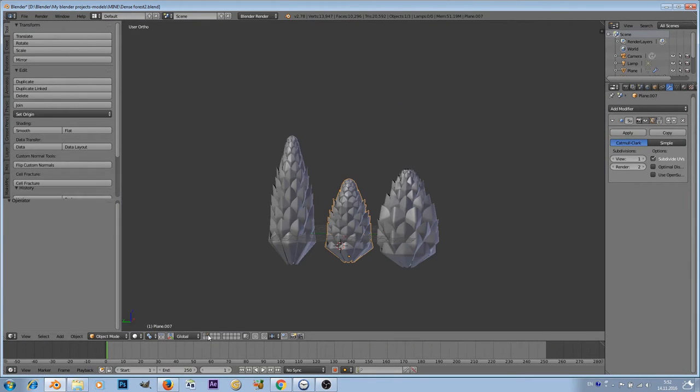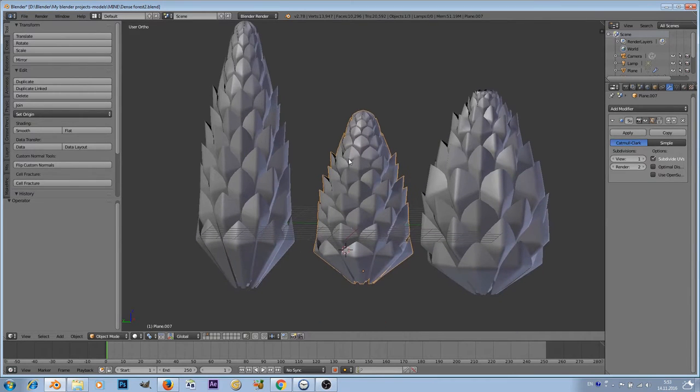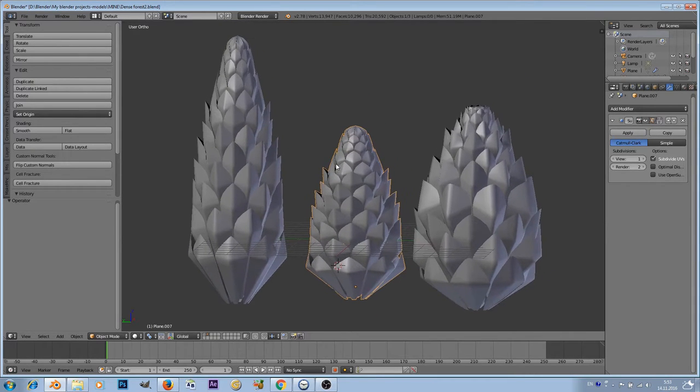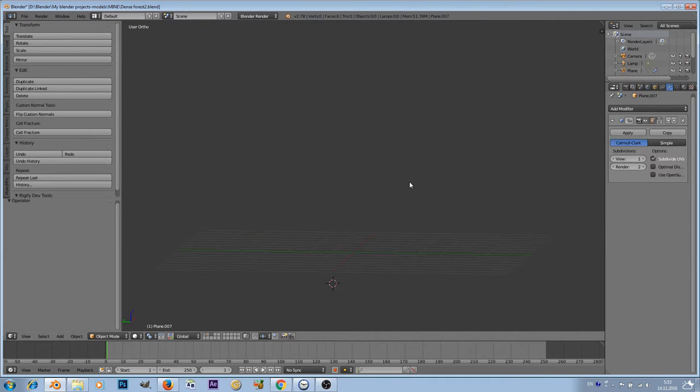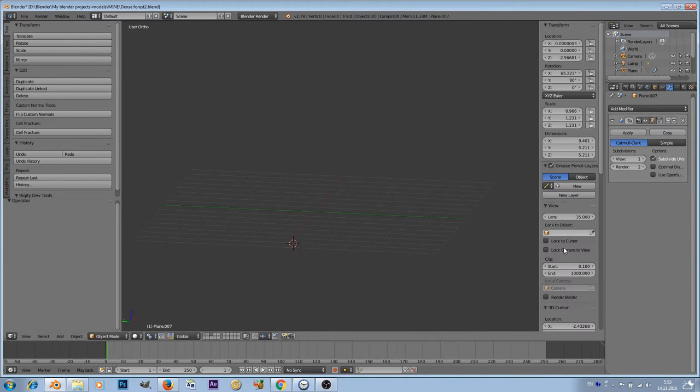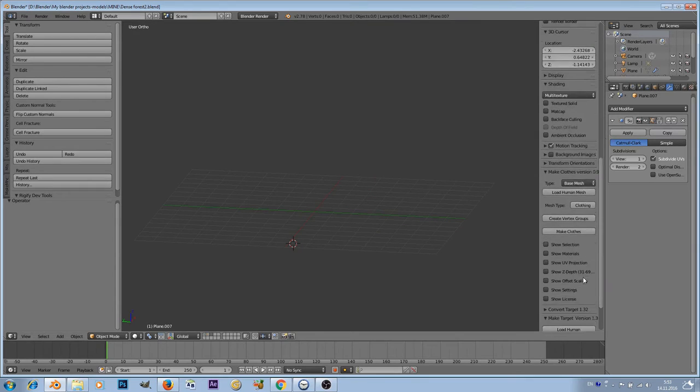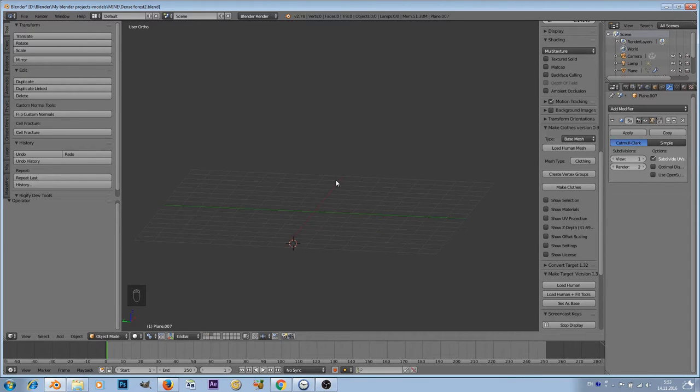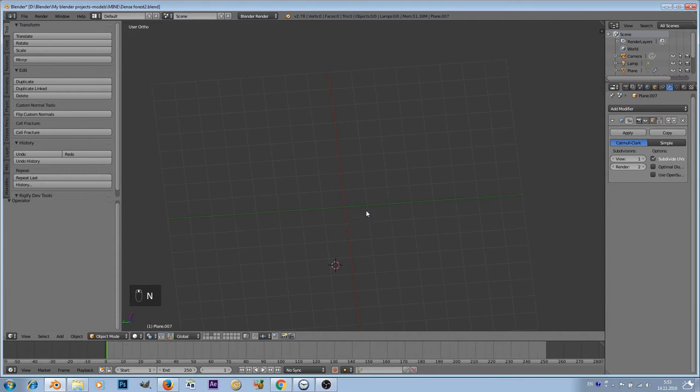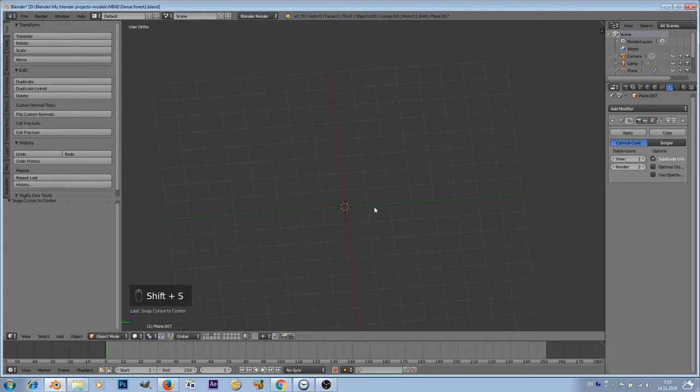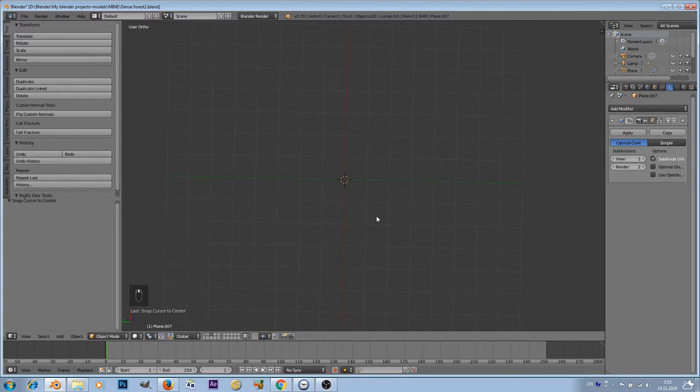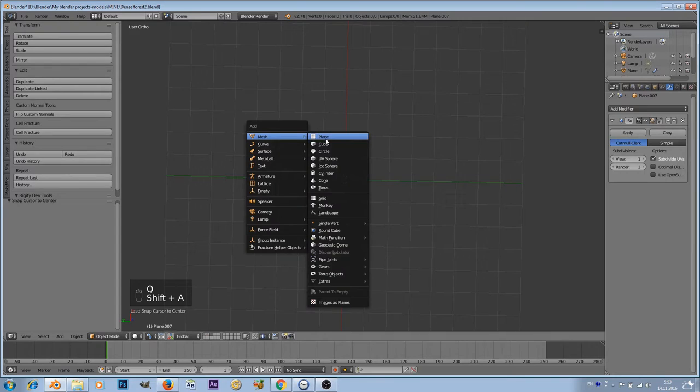Let's quickly dive into it. I'll enable screencast keys here so you can see what I'm pressing in the lower corner. Shift S, cursor to center, and we'll start from a simple plane. Shift A and I'll add a plane.